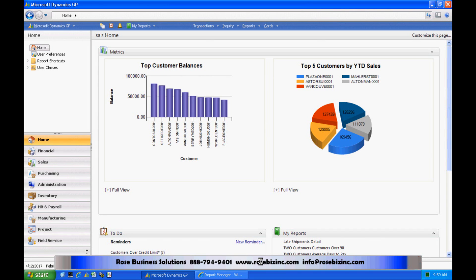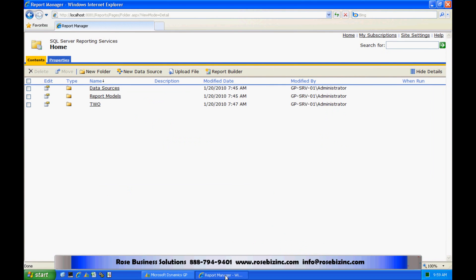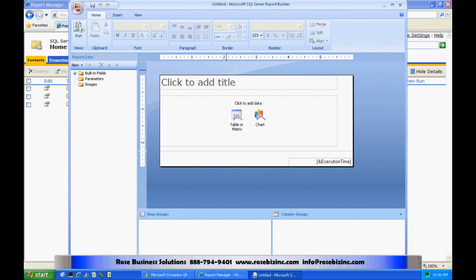GP2010 has the ability to allow you to add a custom report to the homepage. Here we're looking at GP2010 with standard out-of-the-box KPIs and reports. What I'm going to do in this quick demo is create a new report and add it to the homepage. The new reports are going to be added using SQL Reporting Services. So I'm going to go there and use Report Builder.